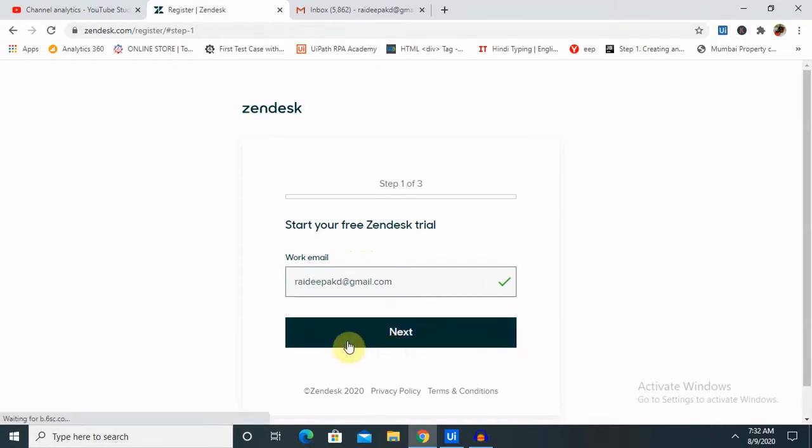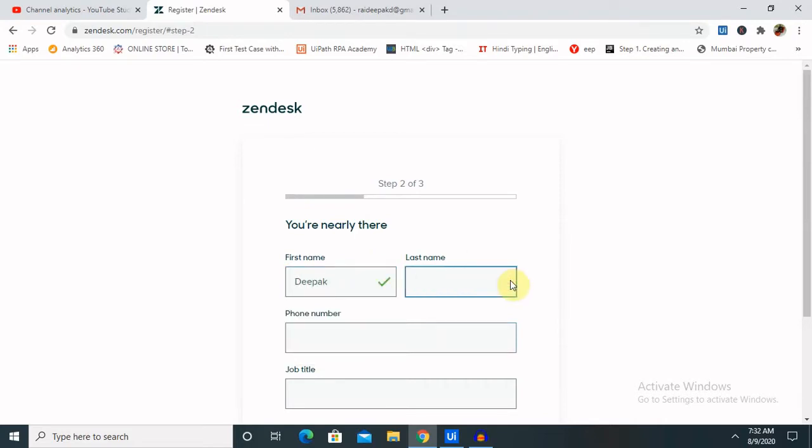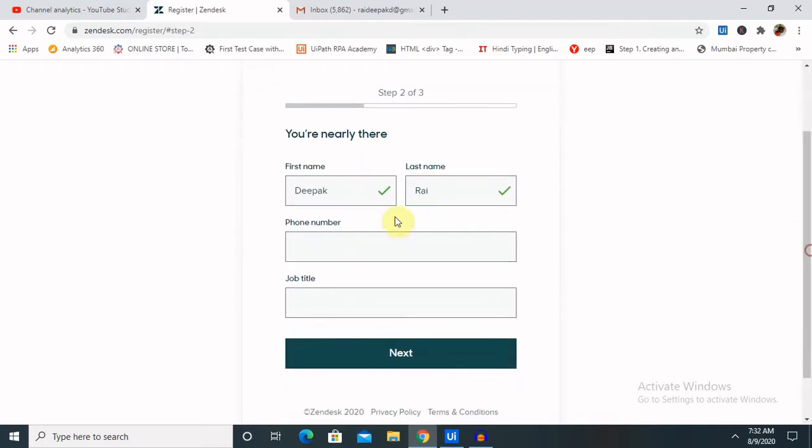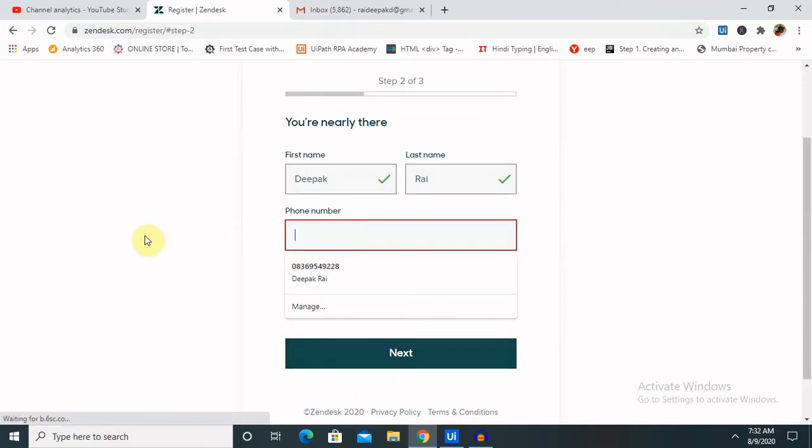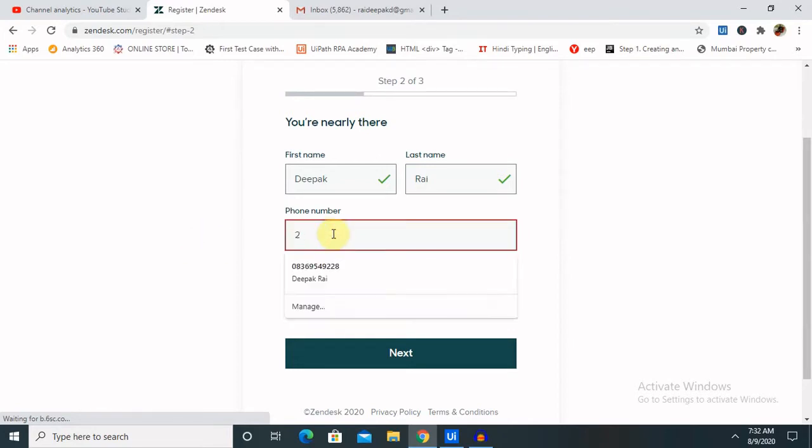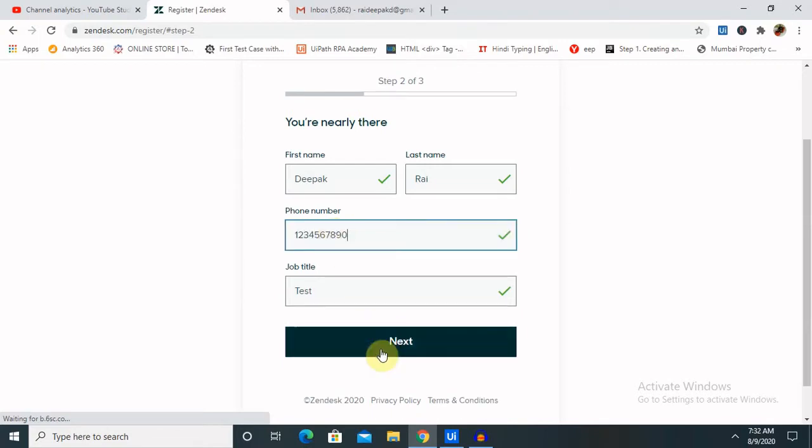Just click on the next tab and enter your data. I am creating this for test purpose, so I am keeping here add test. It will ask for a company number, so you can enter any number and click on next.